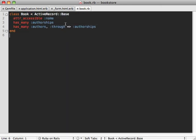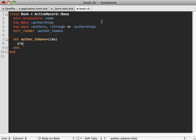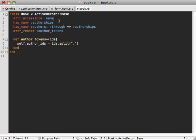Inside my book model I need getter and setter methods for this attribute. I'll use attr_reader for author_tokens as the getter, and create a setter method manually because I need it to parse the comma-separated list of IDs. When the form gets submitted, this field will be a comma-separated list of IDs, so I'll set author_ids to ids.split(',') so it sets the authors when the form is submitted. Finally, I need to add author_tokens to the attr_accessible line so we accept both name and author_tokens.